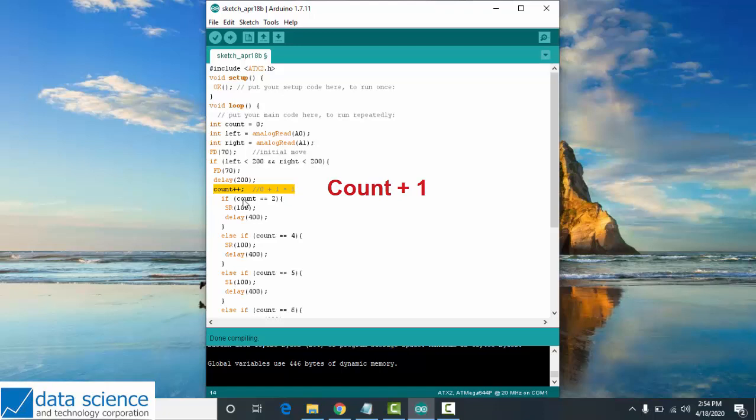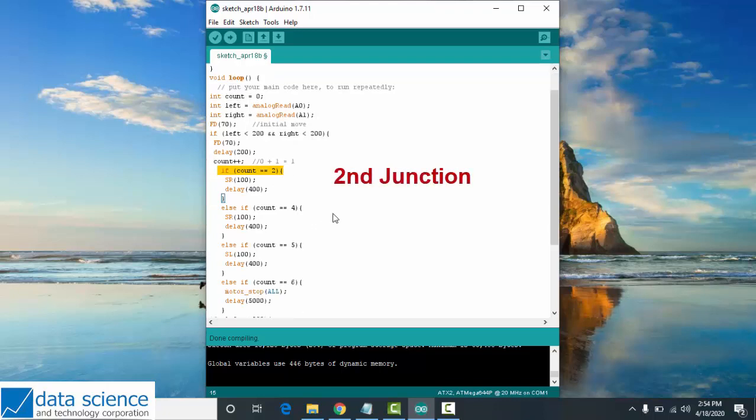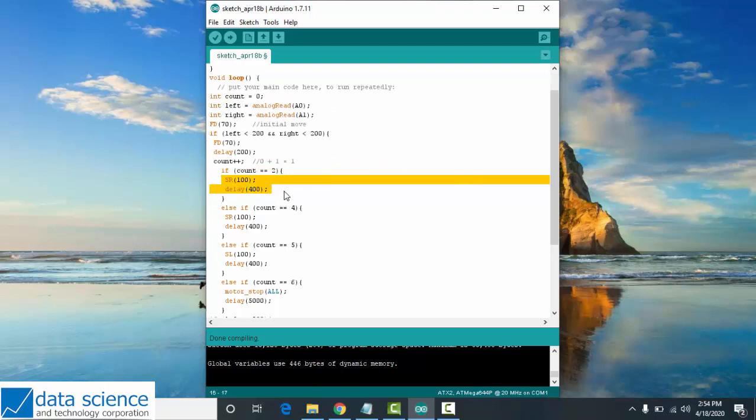Let's proceed to the first condition inside our nested loop. If count equals 2, your robot should spin right at speed 100 with delay 400.